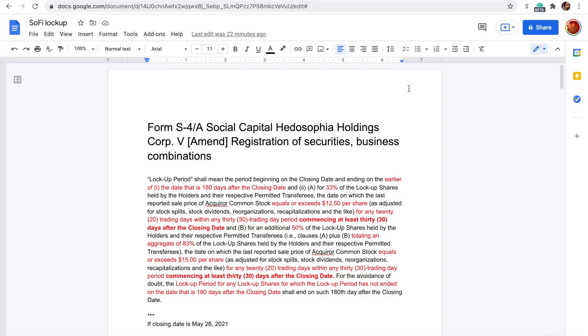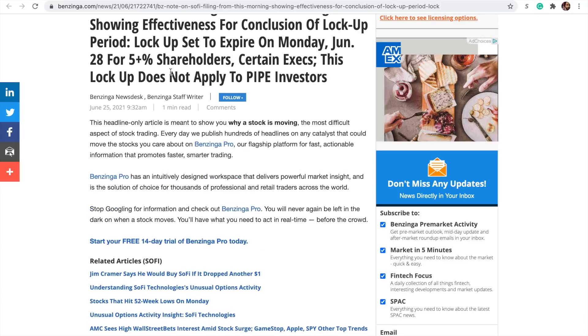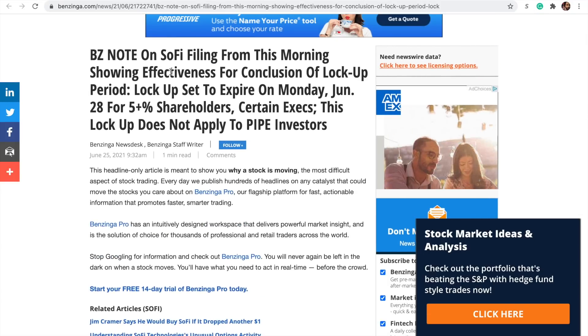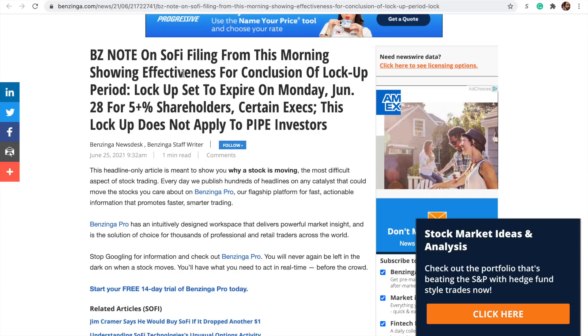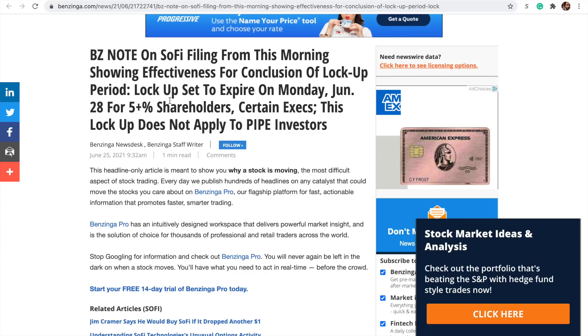Let's first go to a couple of news items that can help point us in the right direction to whether or not the lock-up period has already ended, and if so, when and for whom. Here's a story from June 25th. SoFi has shown effectiveness for conclusion of lock-up period. Lock-up set to expire on Monday, June 28th for 5 plus percent shareholders, certain execs. This lock-up does not apply to pipe investors. That's from Benzinga.